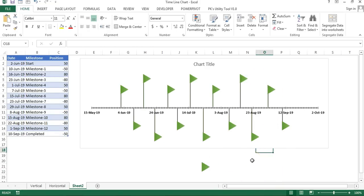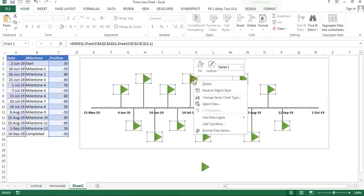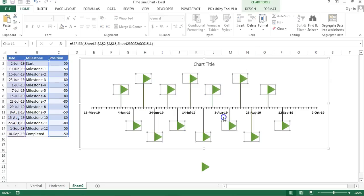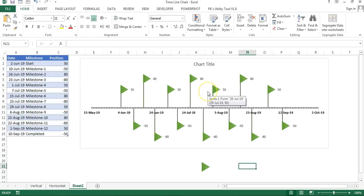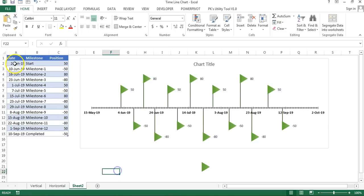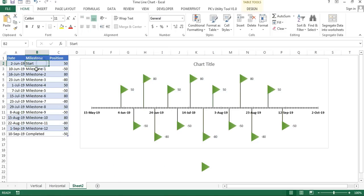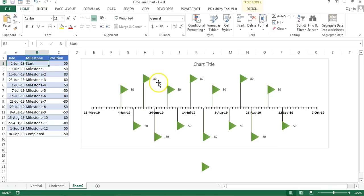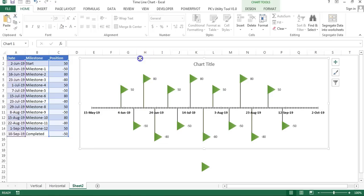So it is looking like a flag. Now we will add our data labels here. Right click, Add Data Labels. Data label is available as position number, but we want to display here date, then Enter, and then our milestone. So it should be date and from the new line it should be the milestone name.